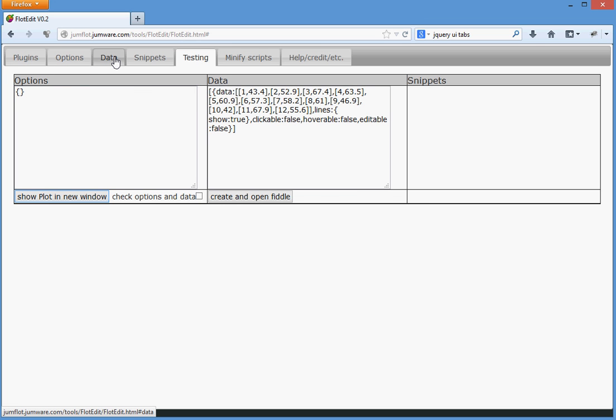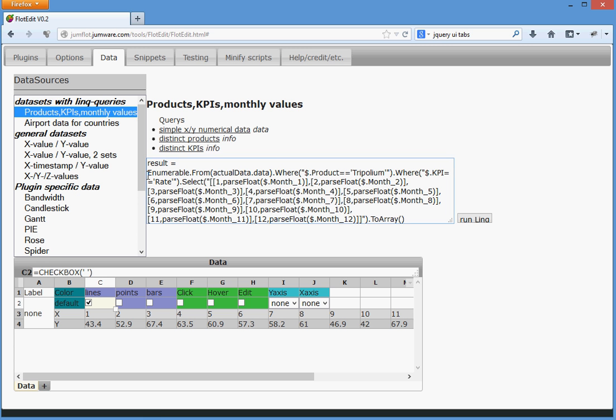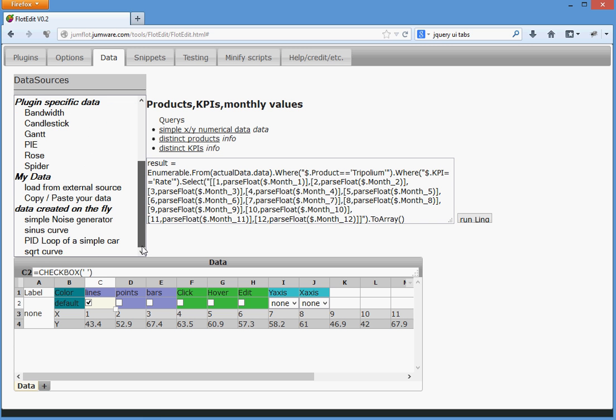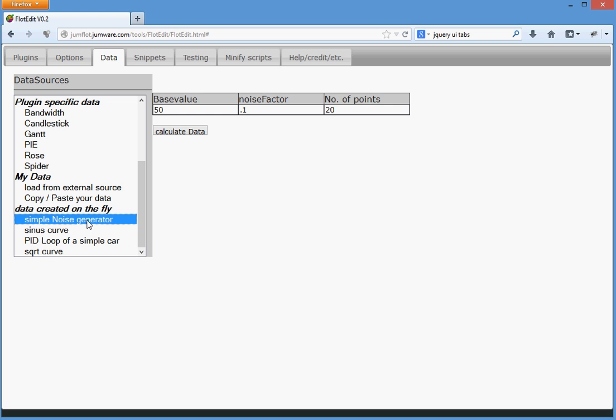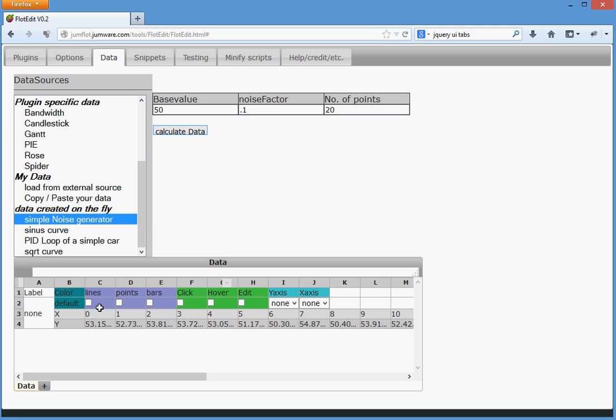Another kind of data is freshly prepared data. So let's start with a simple noise generator which gives us a base value, a noise factor and the number of points that we want to have in this data set. Let's start with the easy way.